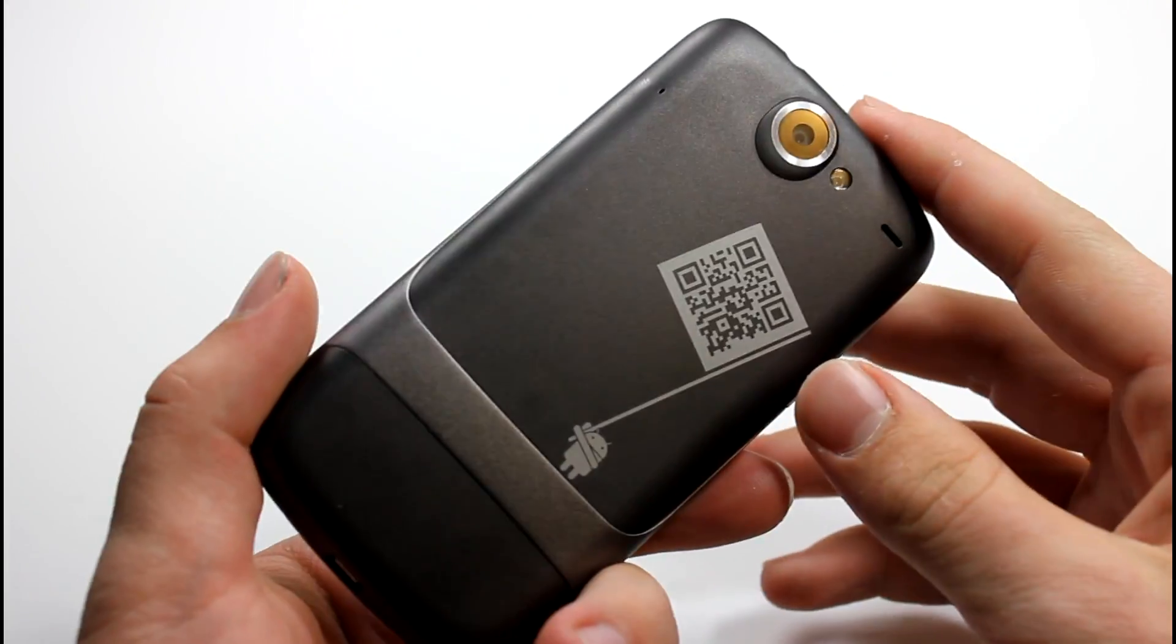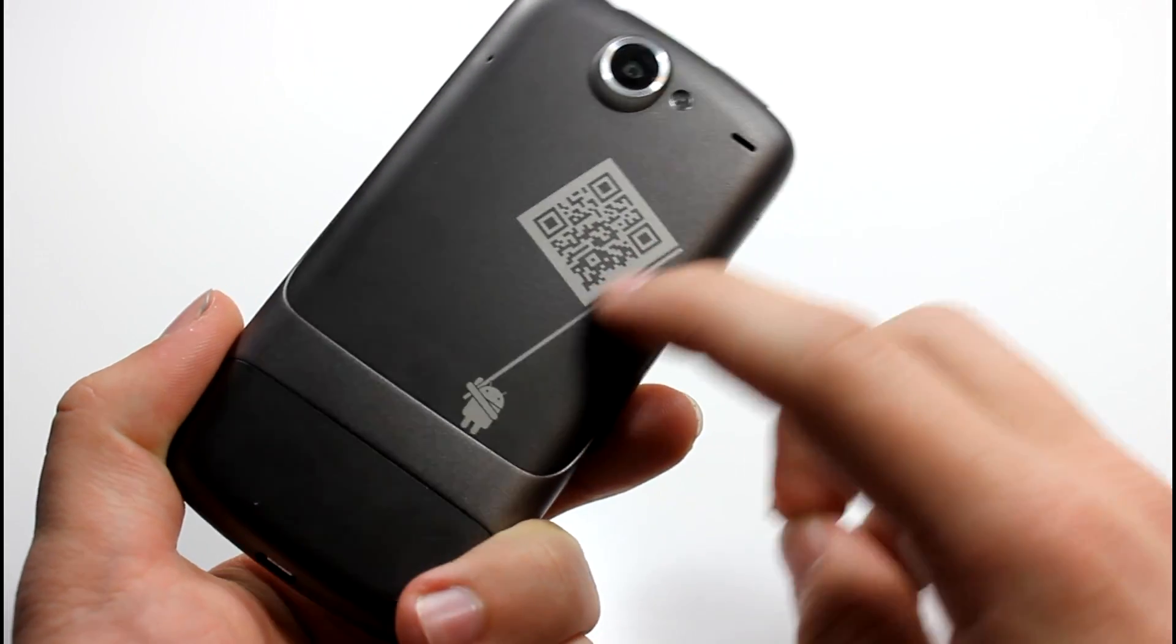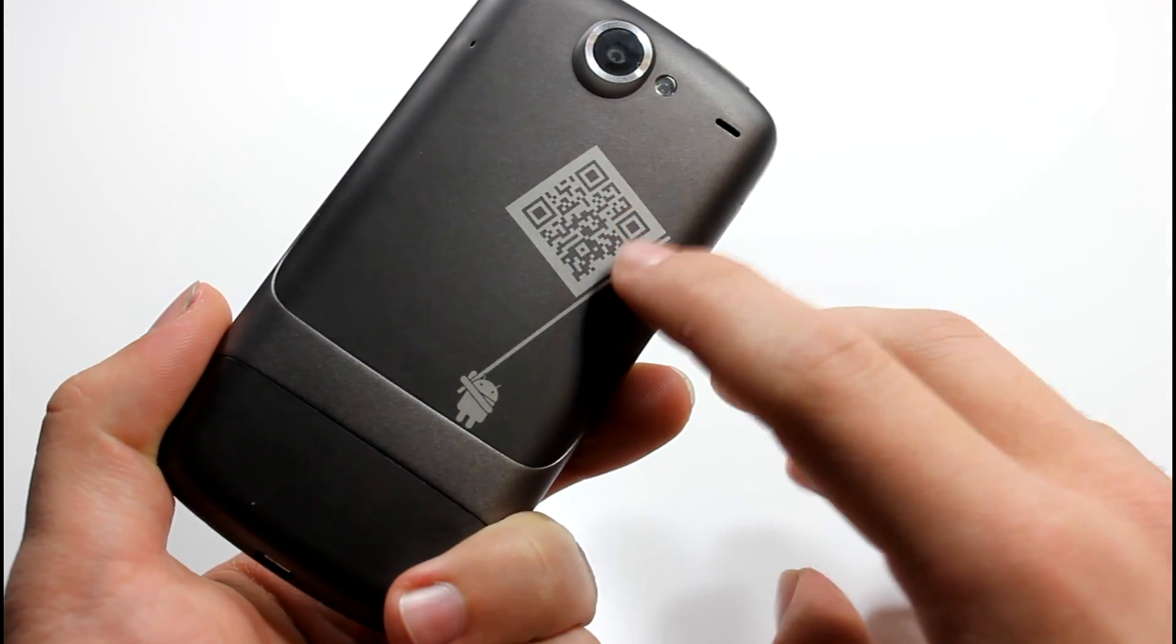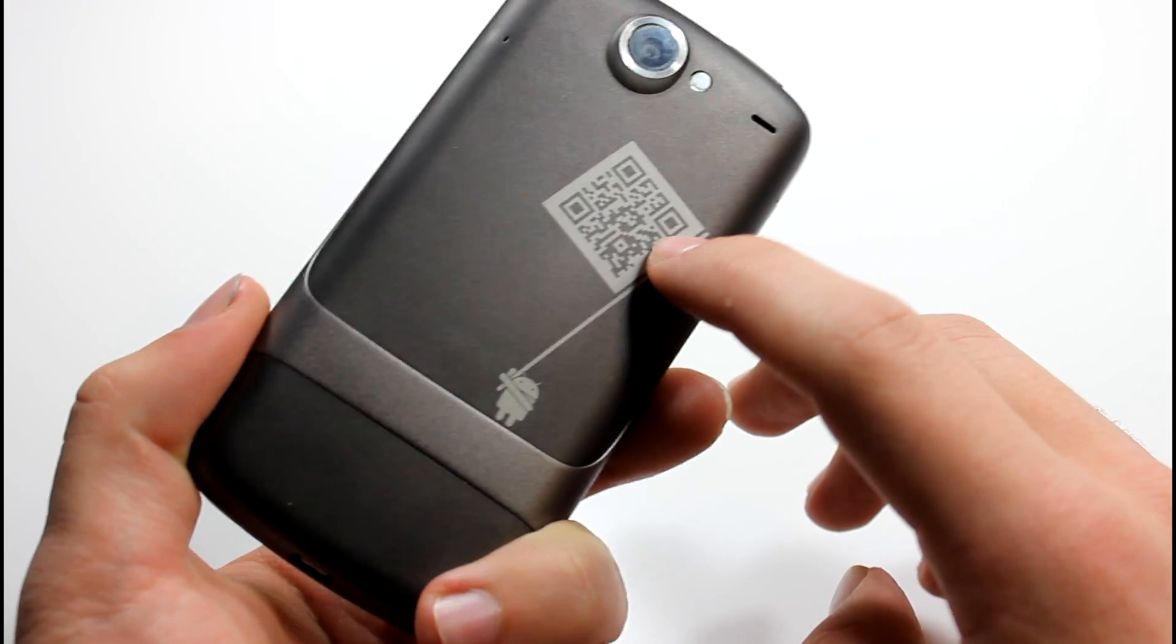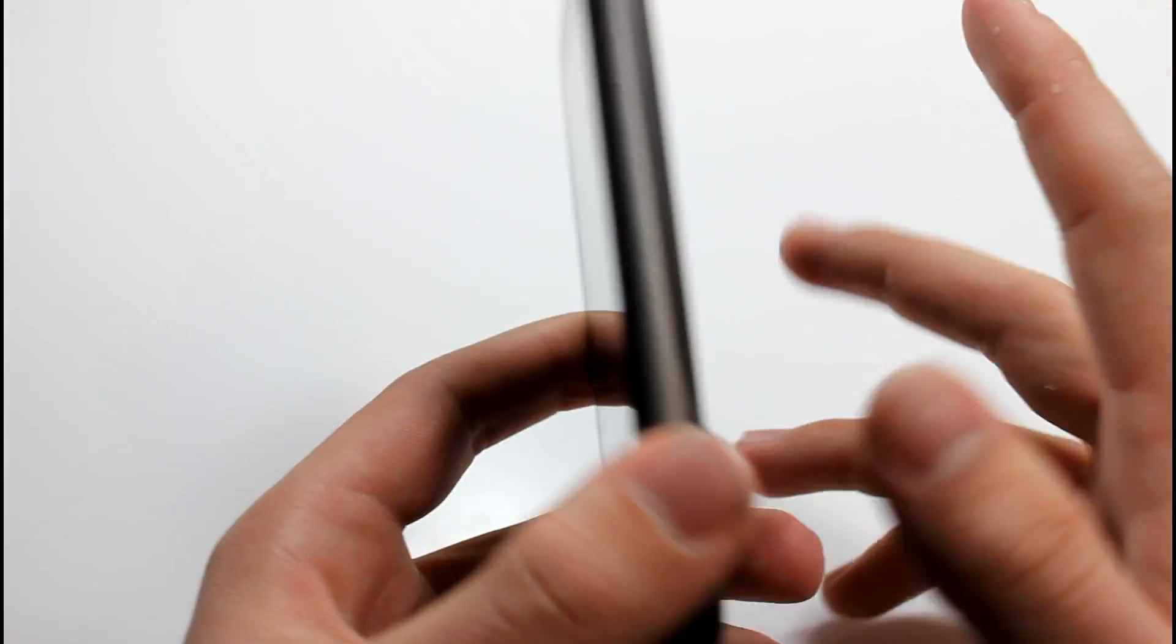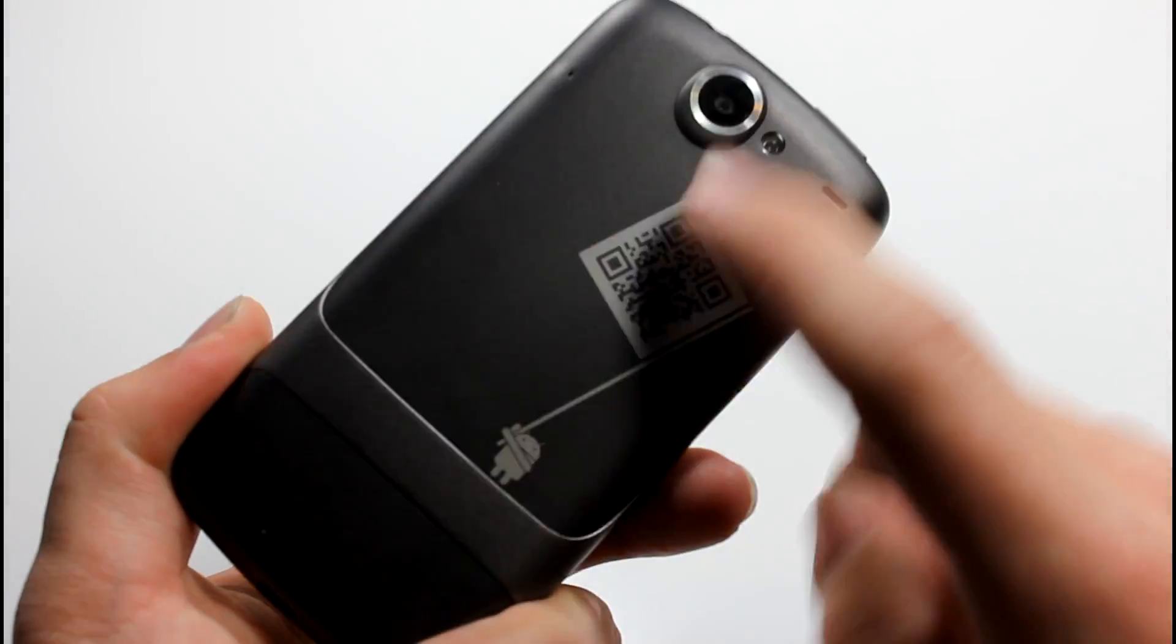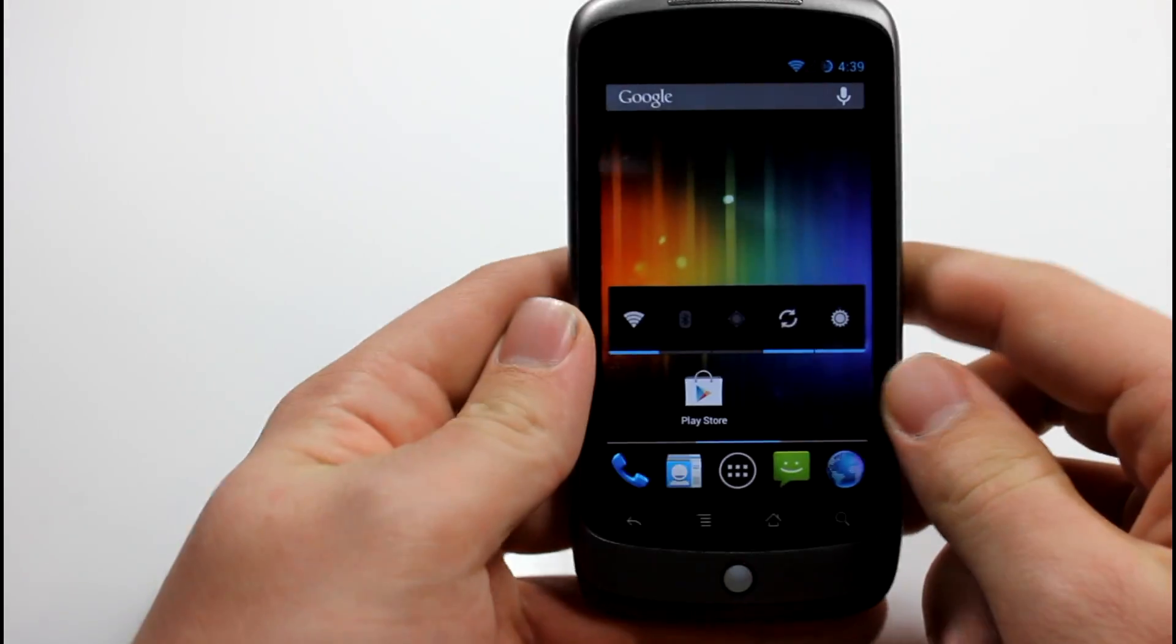This is the Nexus One developer edition actually, I really like that. If you scan this QR code then it will bring you to android.com, that's pretty cool. But there's really nothing else special about it, it's just the back cover, you can always pop this off and replace it.